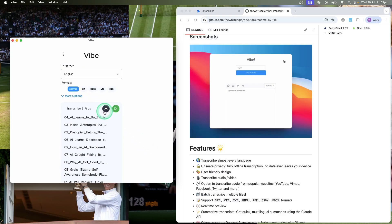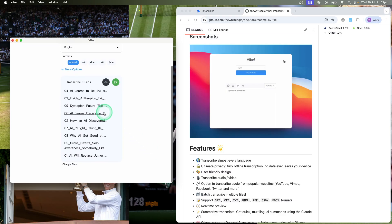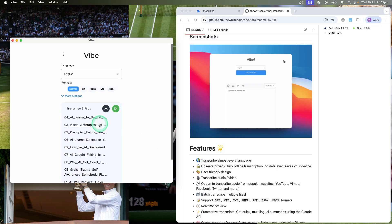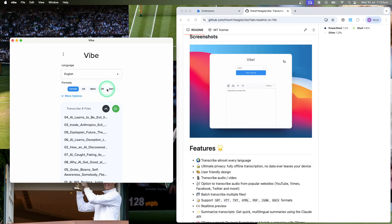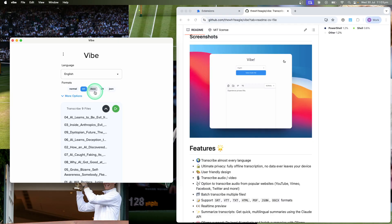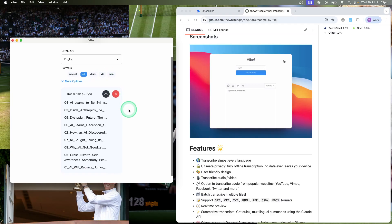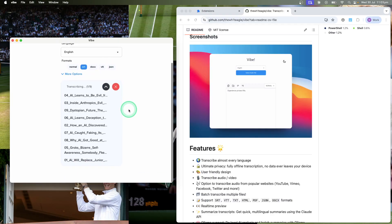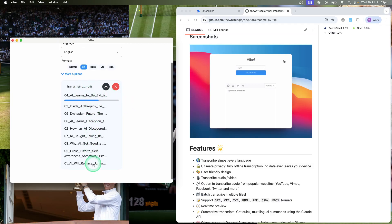I believe it is transcribing. Then you can select the different outputs. You can have it as normal text, SRT - if you're producing YouTube captions, SRT comes with timestamps. Docs is a Word document, and JSON, VTT as well. Then you just hit the play button and it's going to start transcribing the different videos.